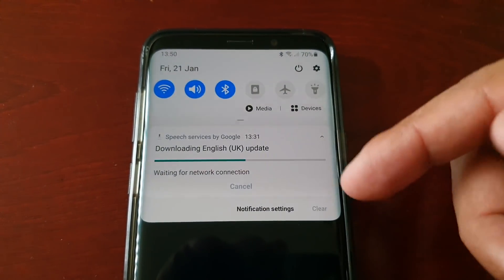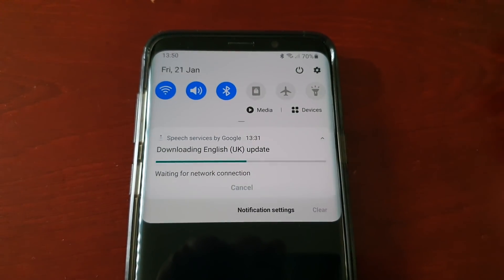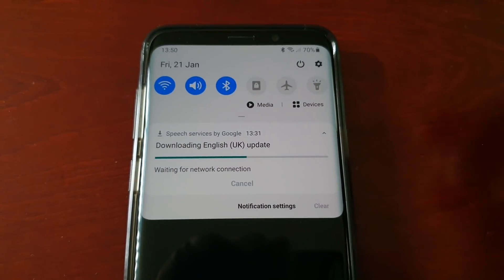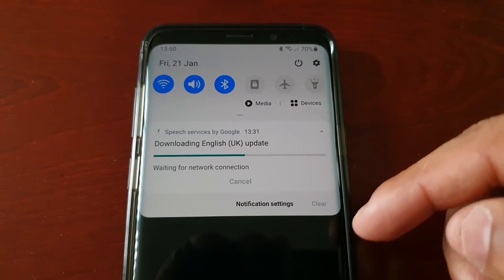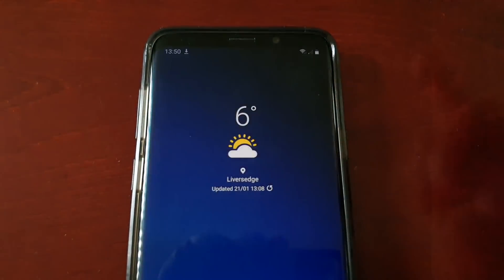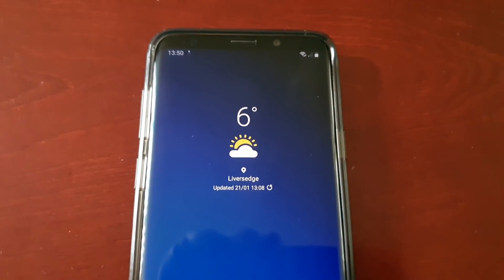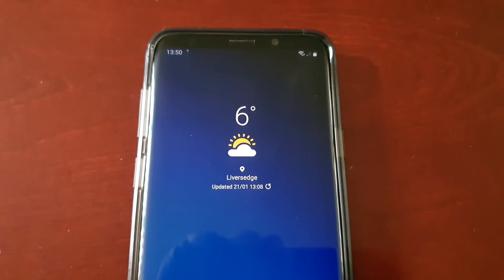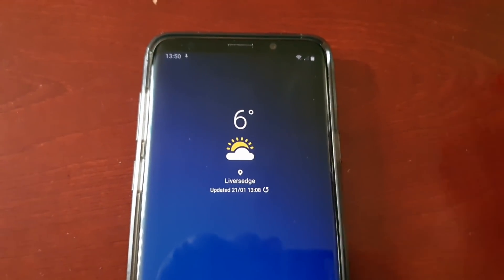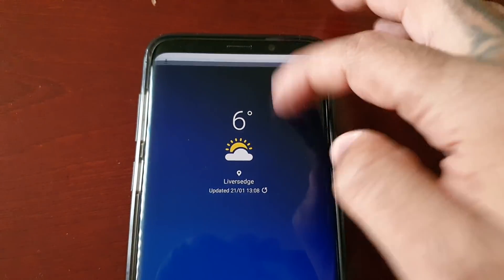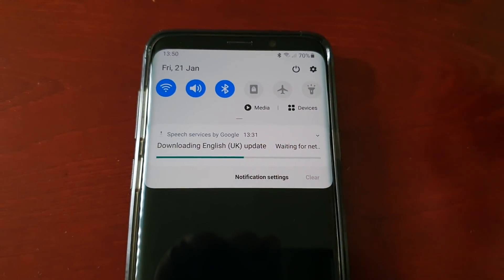In your case the update probably didn't even start at all. I'm going to show you how to fix this issue. It's real simple — you probably tried restarting the phone, you probably tried disconnecting from Wi-Fi and then reconnecting, but the problem is still there.